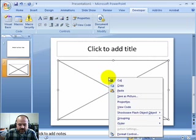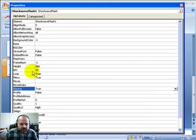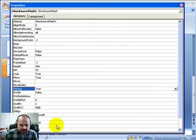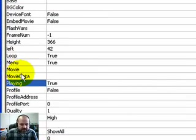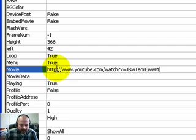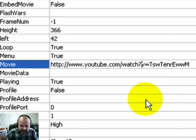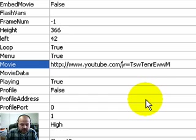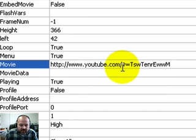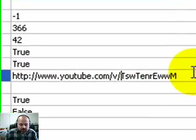Once you have the object inserted, right-click and select Properties. You should see a menu come up for your Flash object. The main option you're looking for is Movie. Click beside Movie and paste the URL we copied from YouTube. You'll need to fix it up a bit: where it says 'watch?', delete that — remove the question mark and 'watch'. It should end with youtube.com/v, and then remove the equal sign and replace it with a slash. That's how your URL should look.